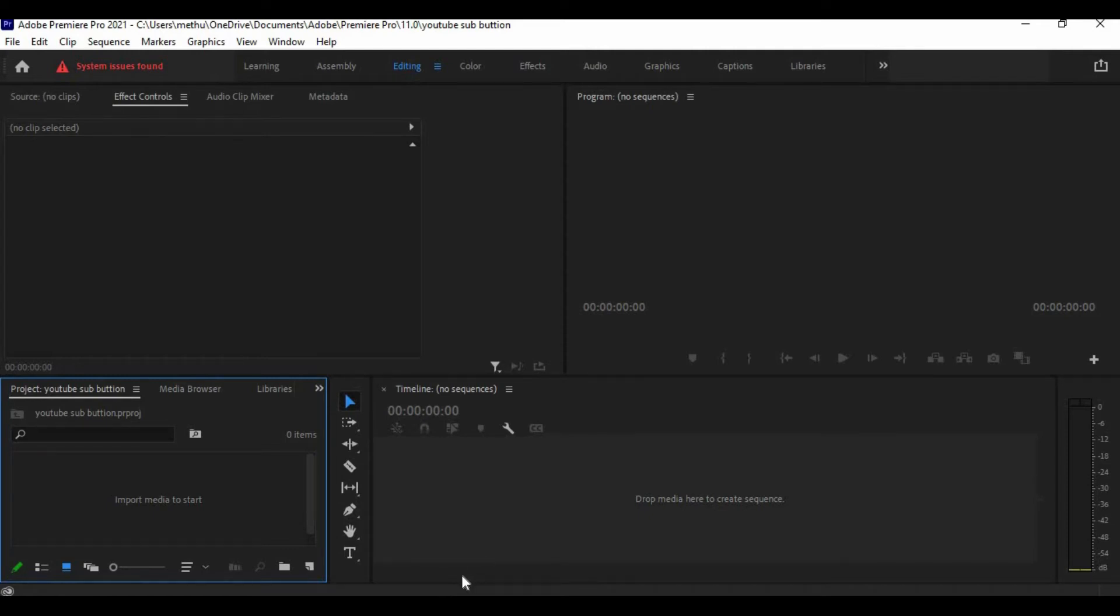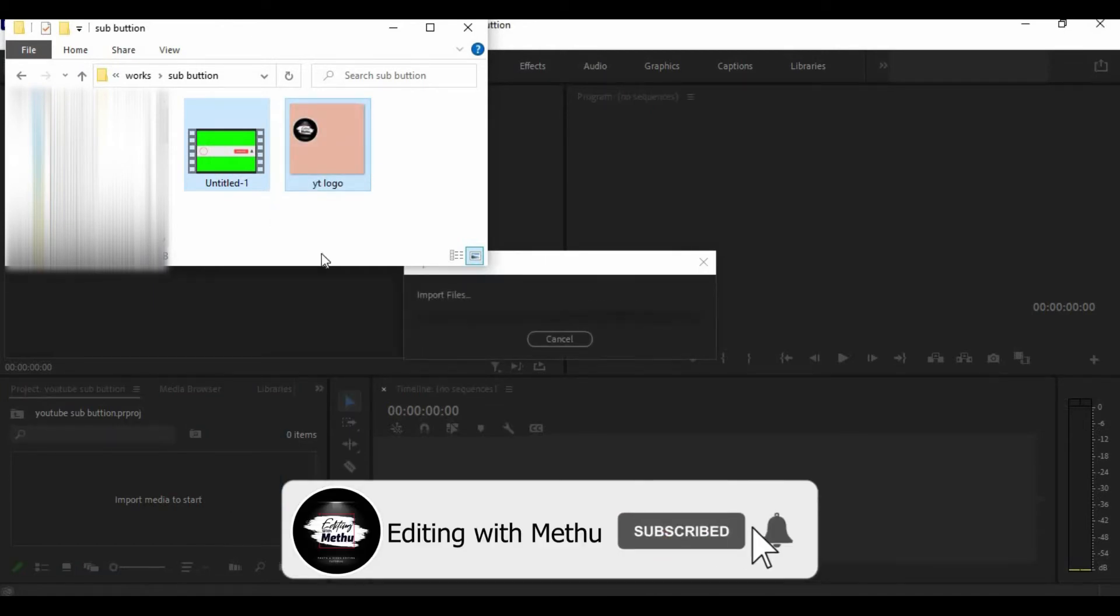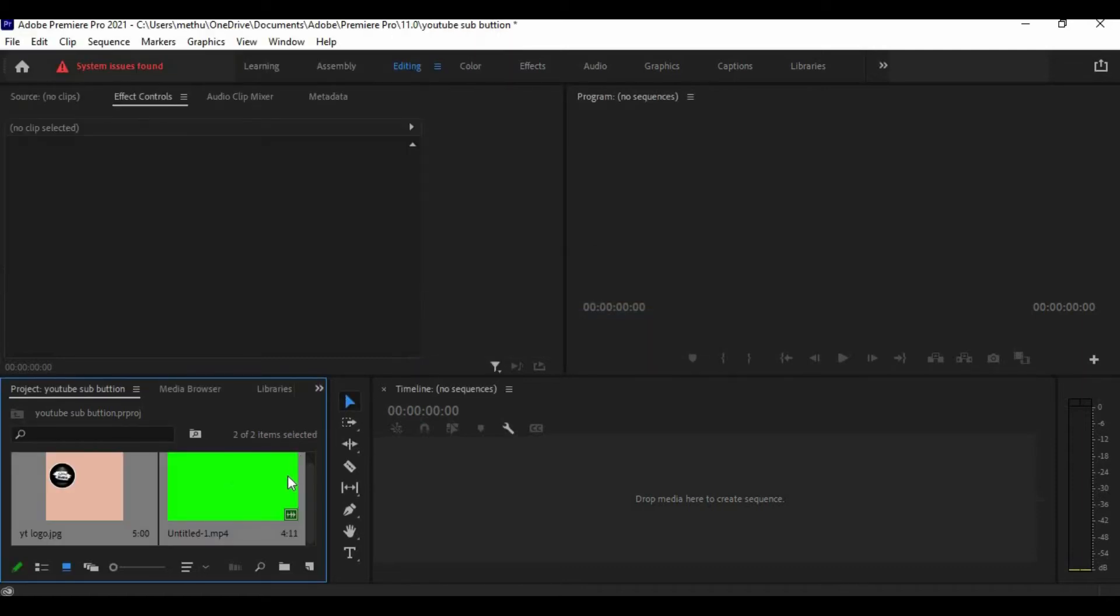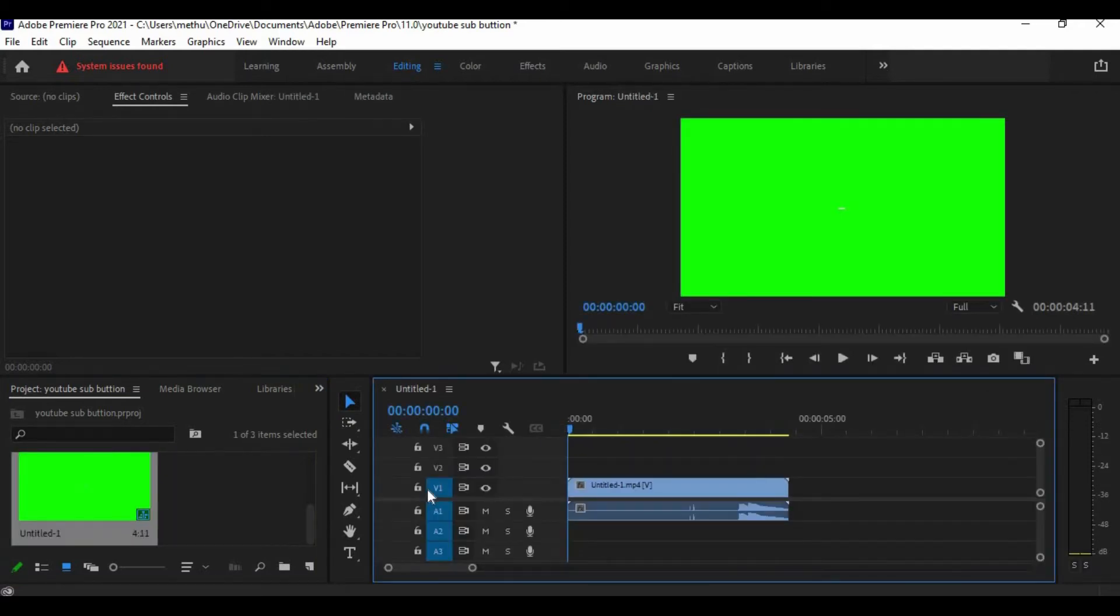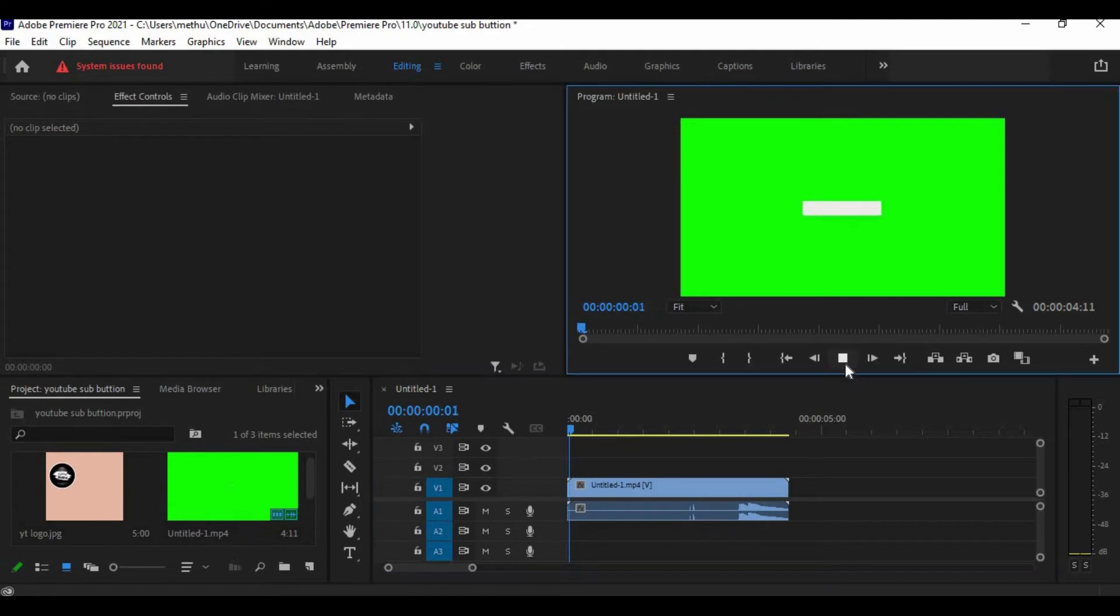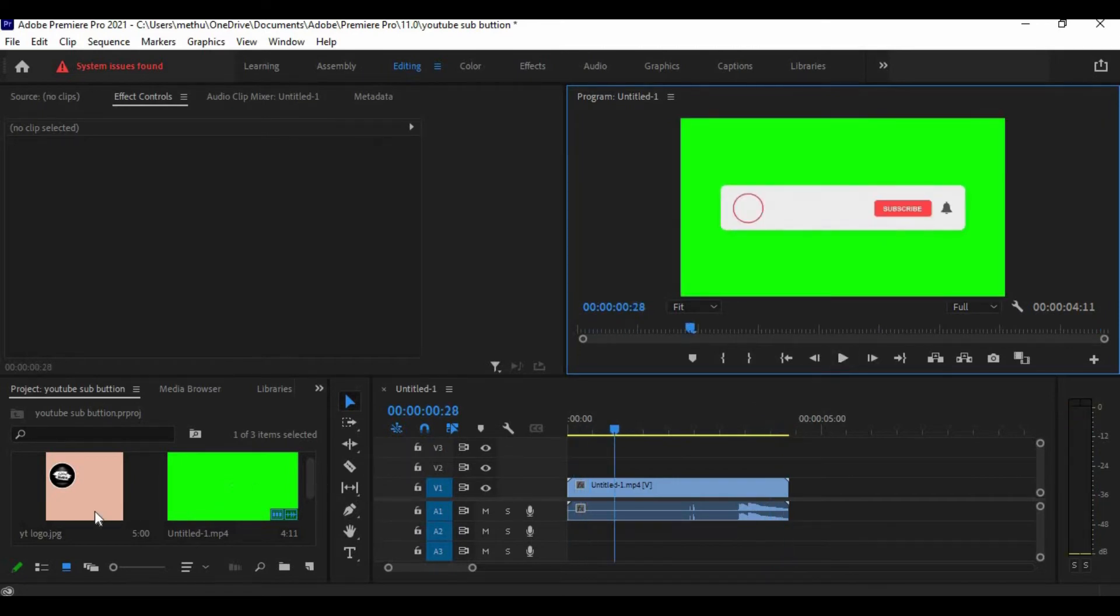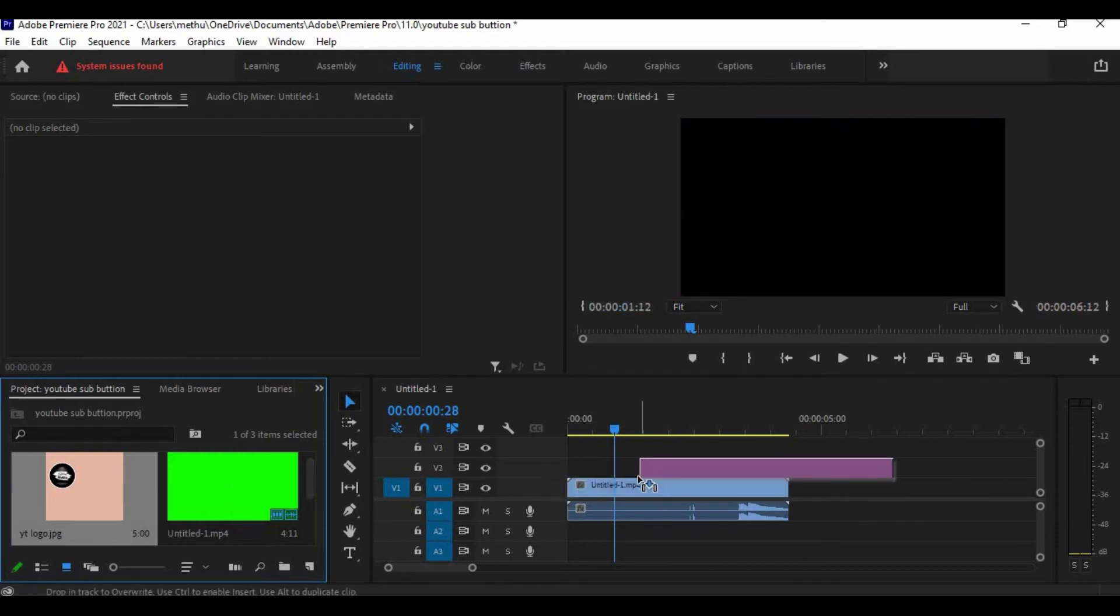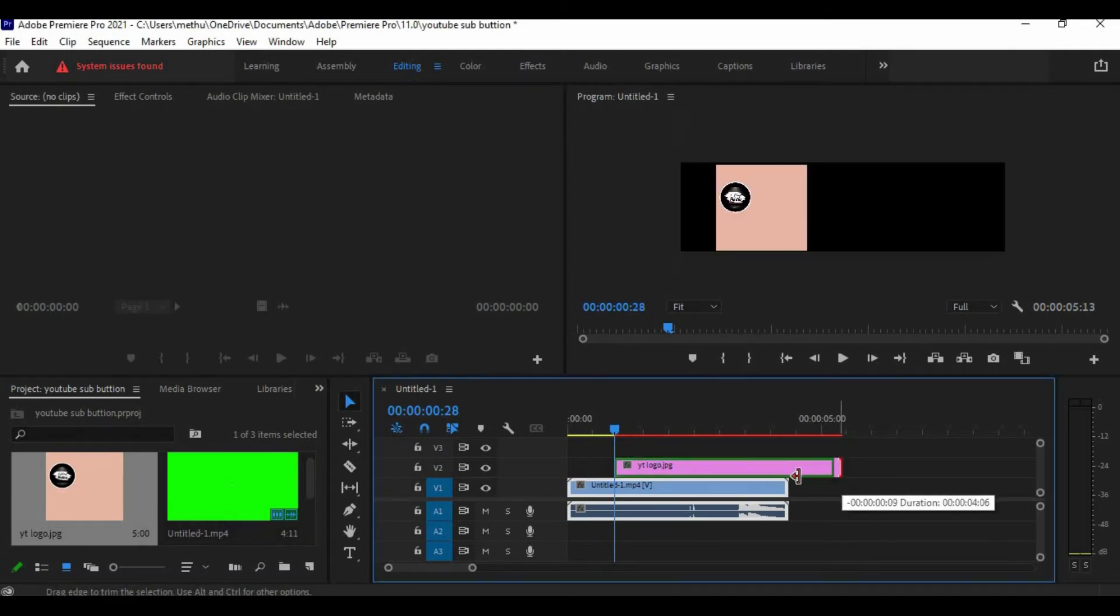Now drag and drop your green screen subscribe button to the timeline. Now drag and drop your YouTube logo. Now cut the YouTube logo clip.